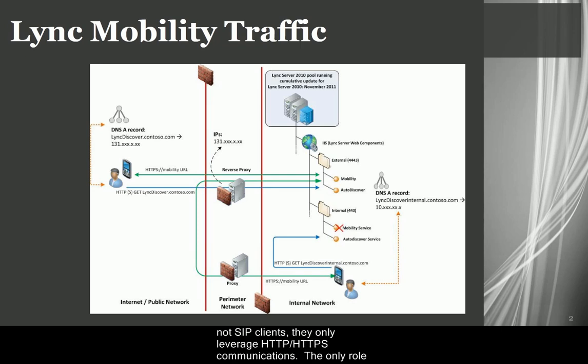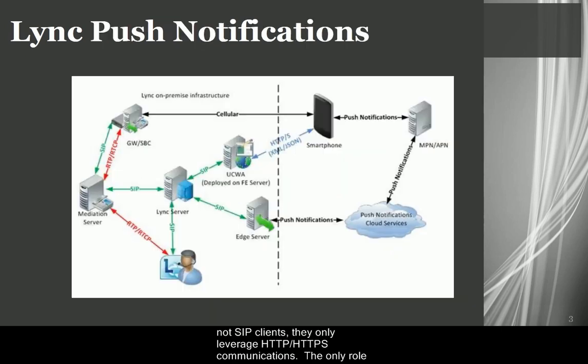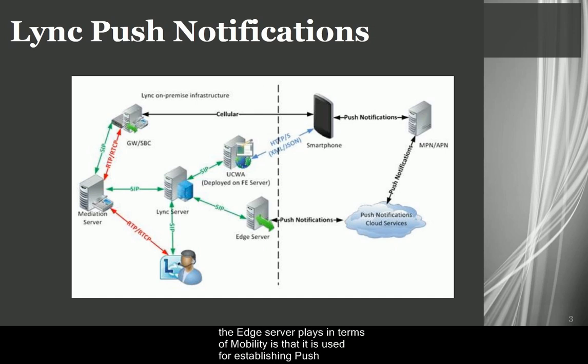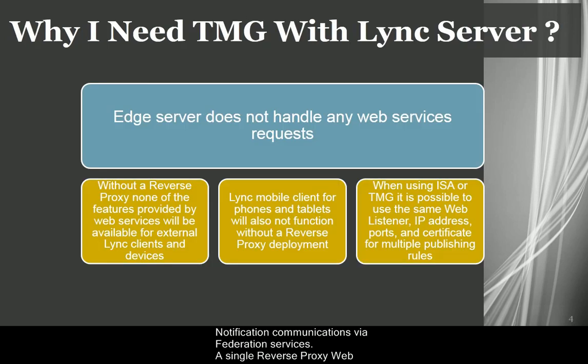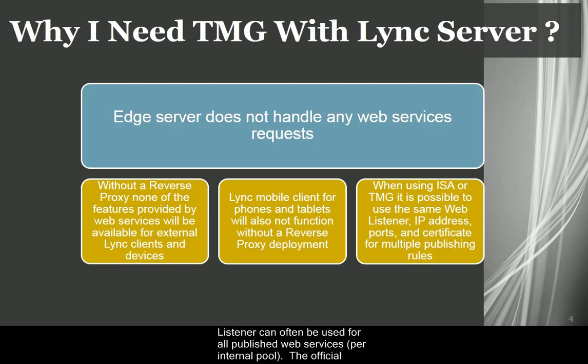They only leverage HTTP, HTTPS communications. The only role the edge server plays in terms of mobility is that it is used for establishing push notification communications via federation services. A single reverse proxy web listener can often be used for all published web services, per internal pool.